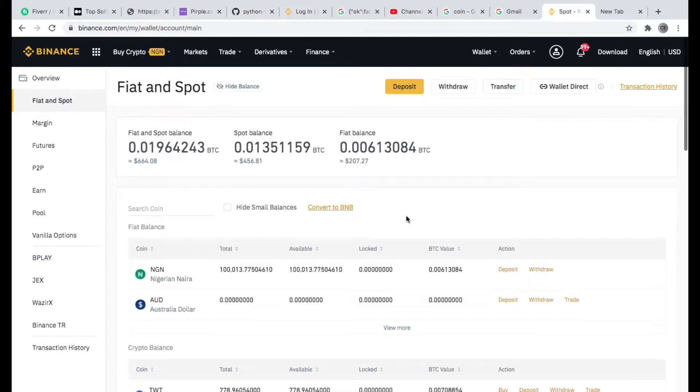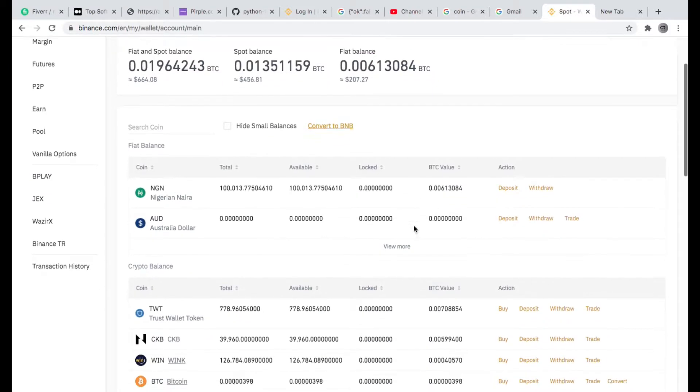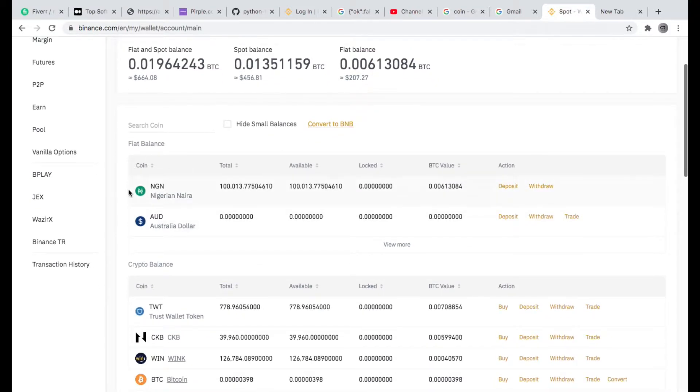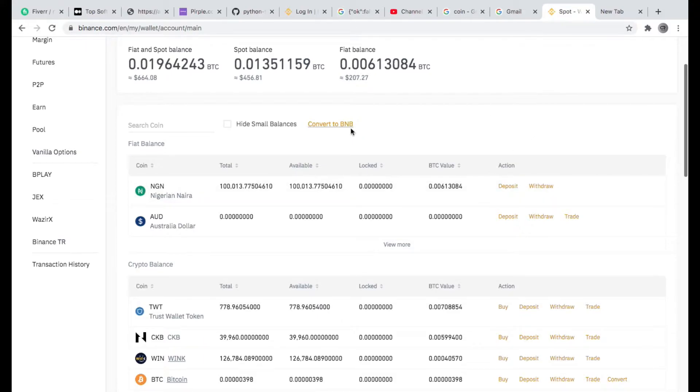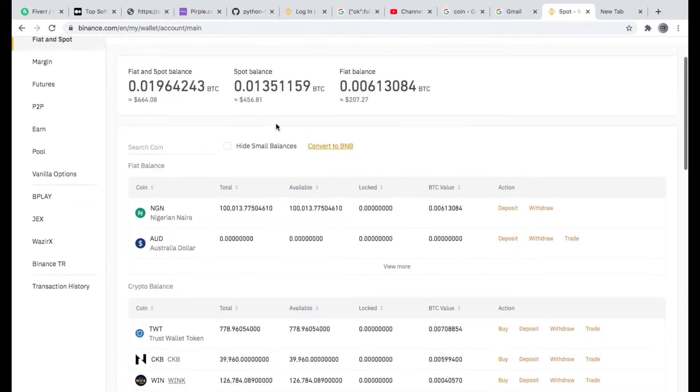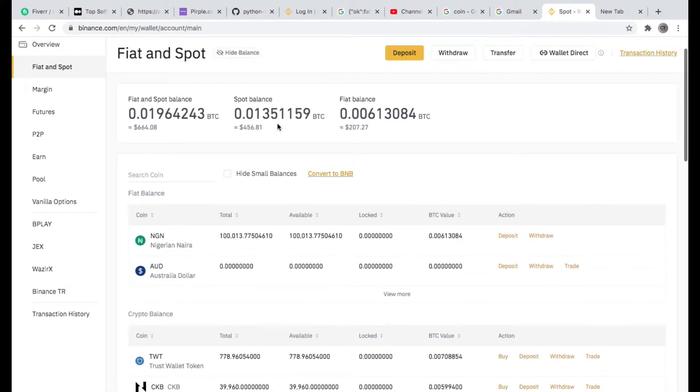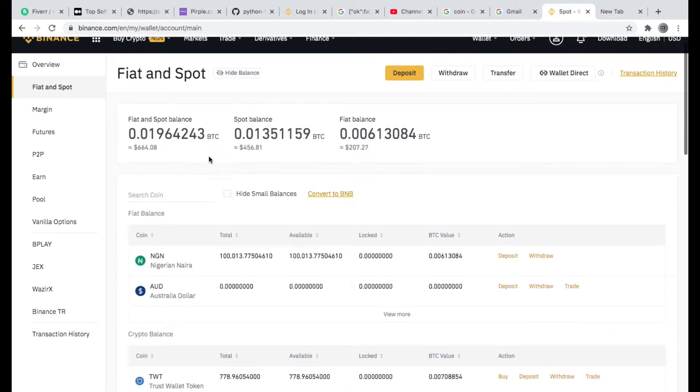All right, so the first thing you need to do is deposit some money into your fiat balance. I've done the deposit already into my fiat balance. If you check my history you should see something like that. I've deposited money into my fiat balance already.